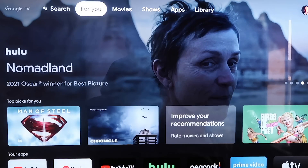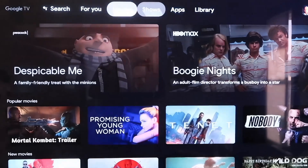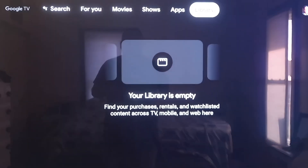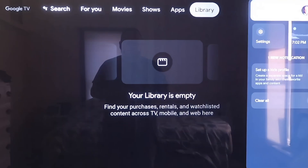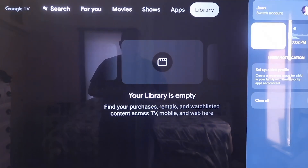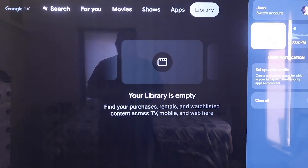Grab your remote, then take your directional pad and go all the way over to the right. If you see the top sidebar, go all the way over to where that icon is that has your profile. Then you're going to want to go down to where it says Settings and click on that.